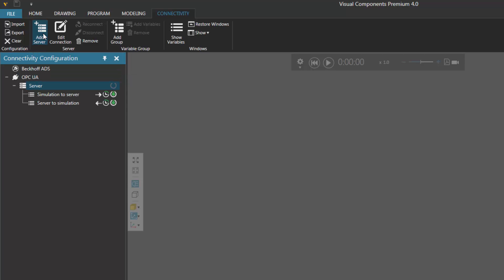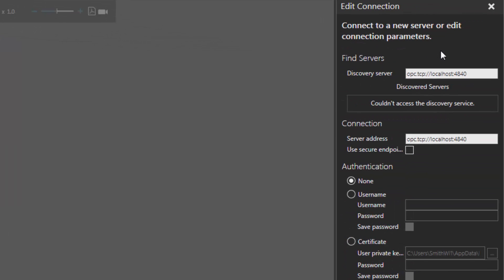Click Add Server. This creates a new connection which you can configure. By default it's called Server, but you can rename that. You have two variable groups for reading and writing values from your simulation in the 3D world to your server. In the Edit Connection task pane, this is where you set up the connections. You can use a discovery service on your local network to find an OPC server, or you could just type in the address. For this tutorial, I'm not going to be using any certificate, password, or username to log on to the server, so we're just going to keep things simple.